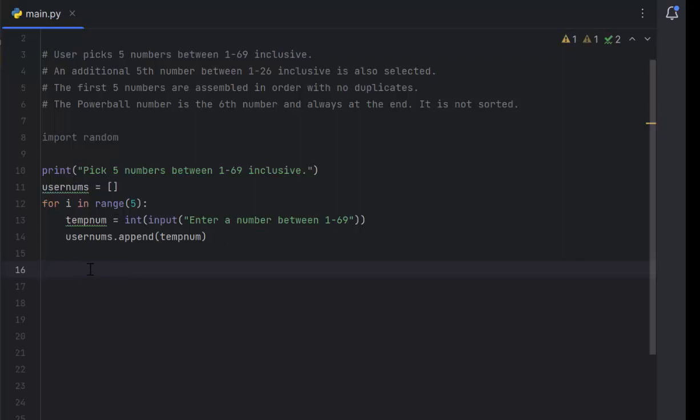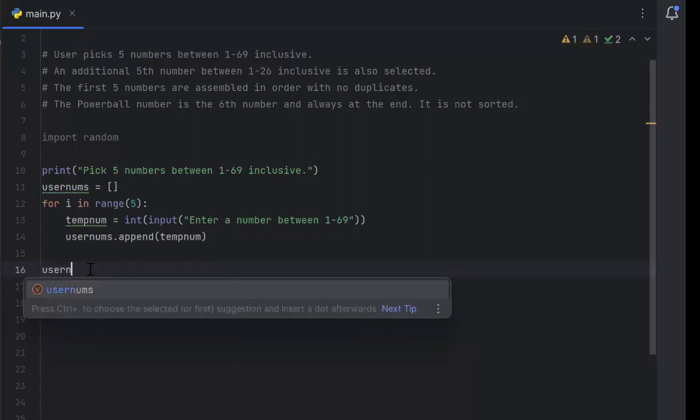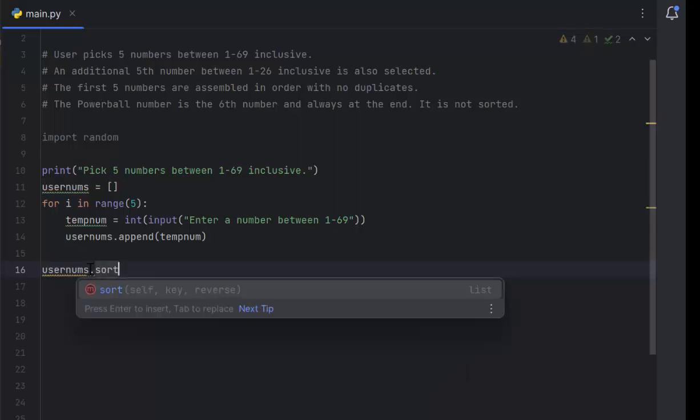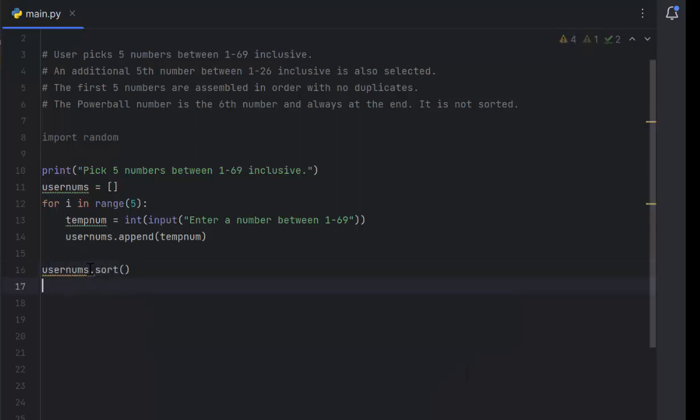What I need to do now is sort it. Remember, you need to sort the numbers before you get the Powerball number. Otherwise if the last number is higher than 26, they're never going to win because the Powerball number never goes above 26. We do user nums dot sort, and just like that, it puts it in ascending order.